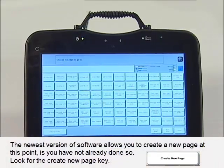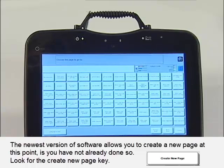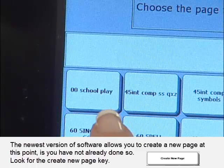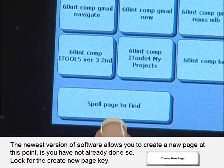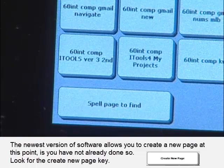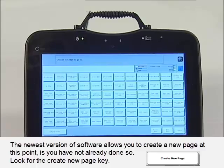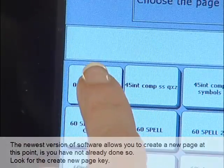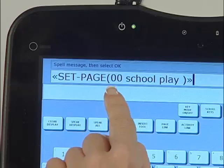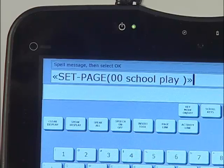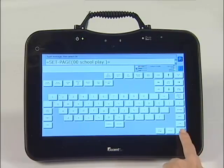It is now time to find the 00 School Play page. You will notice that because I placed a 00 at the beginning of the page name, it appears in the upper left-hand corner and is quick and easy to locate. If you forget to do this, that is not a problem — you can use the Spell Page to Find key in the bottom left-hand corner to locate your page. Select 00 School Play. You will now see the page link in the message window. It reads: Set Page 00 School Play. Press OK in the bottom right-hand corner.